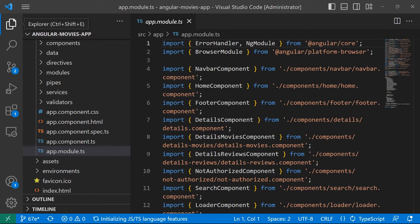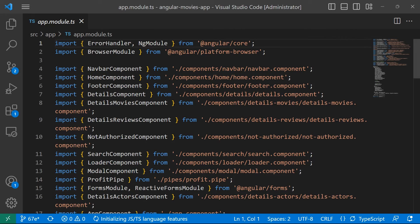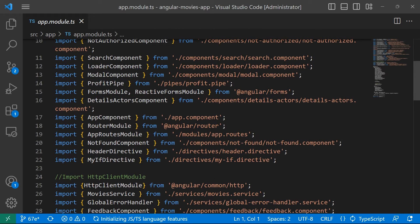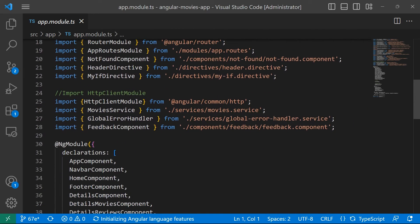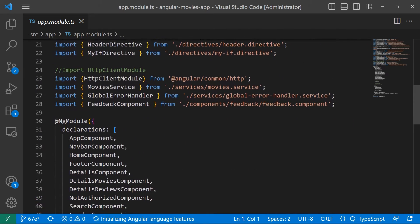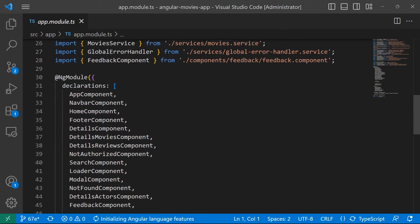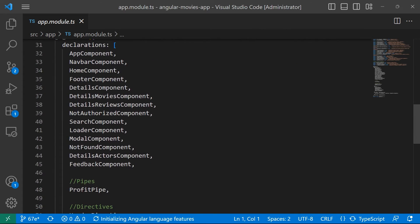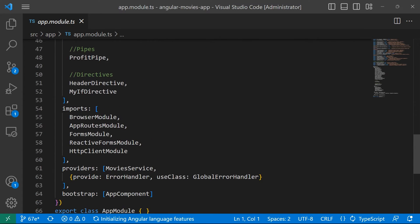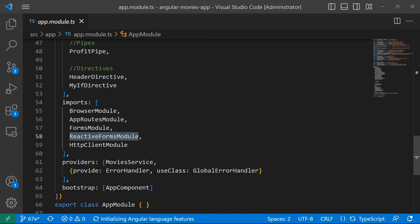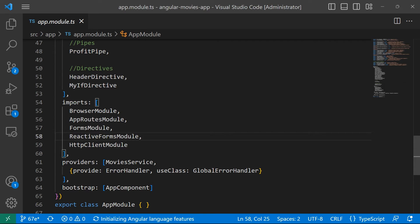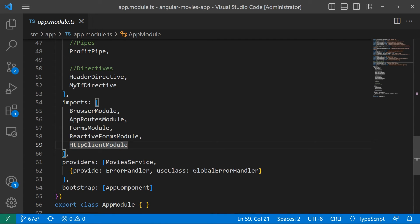I'm going to close the terminal and the explorer as well, then scroll down inside the NgModule imports array where we have defined the other modules as well, like for example the FormsModule, the ReactiveFormsModule for the reactive forms, and also the HttpClientModule which we need for the HTTP client.